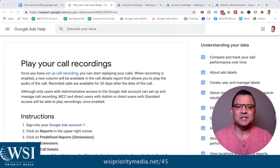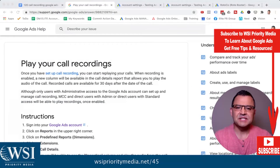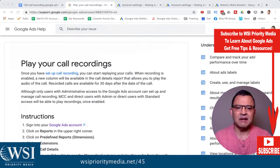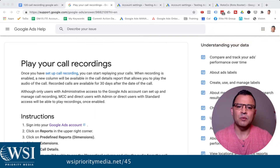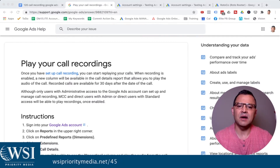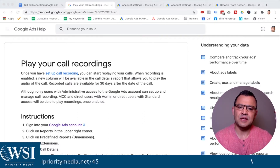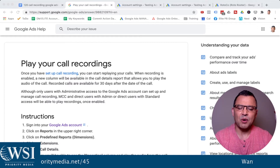Hey everybody, I'm Richard Cruz. My agency WSI Priority Media tests Google ads strategy every day. We're learning what's working, what's not working. And I create these videos to keep you up to date on tips and strategies so that your Google ads campaigns are more profitable and more successful.